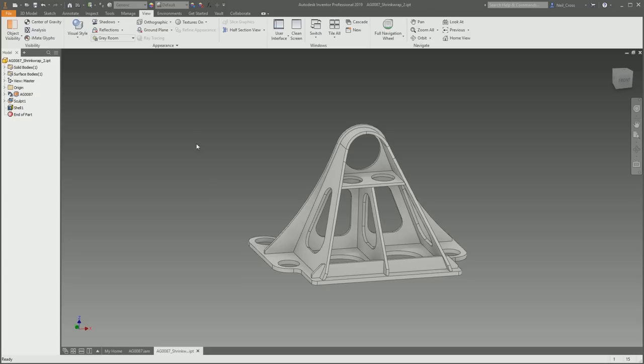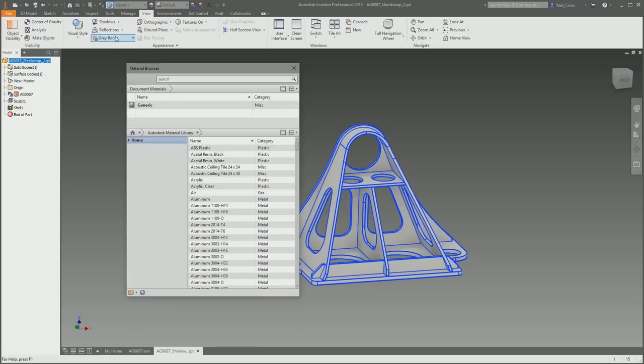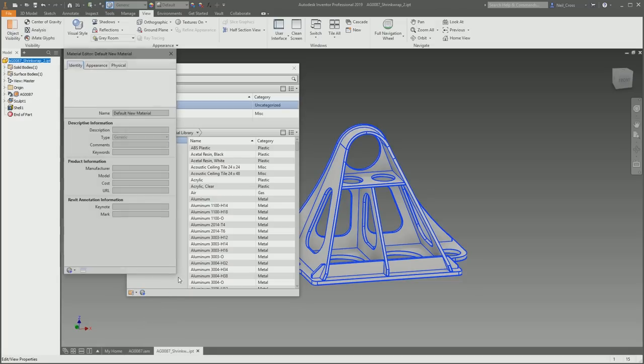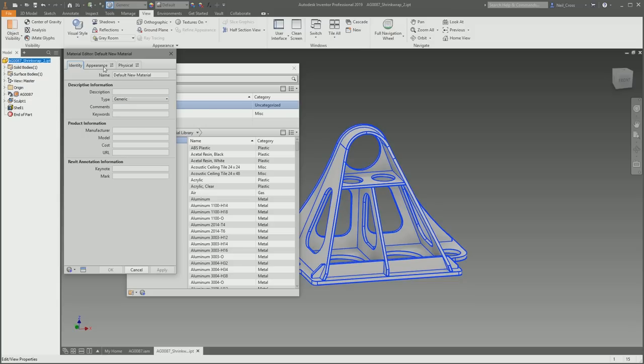We need to make the paint material and get the density of paint. I've had a look around the internet, and paint differs. The density of paint differs based on obviously the manufacturer and the application, ranging from like 0.7 grams per centimeter cubed all the way up to 1.3. I'm going to go for a middle ground of 0.88 grams per centimeter cubed.